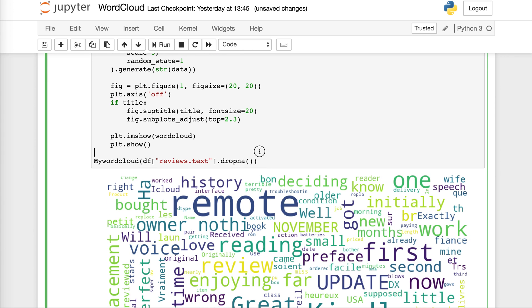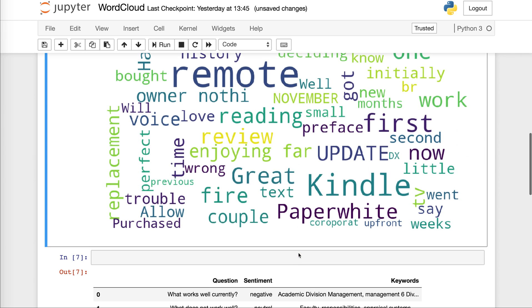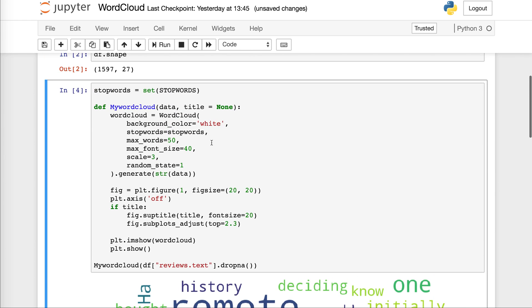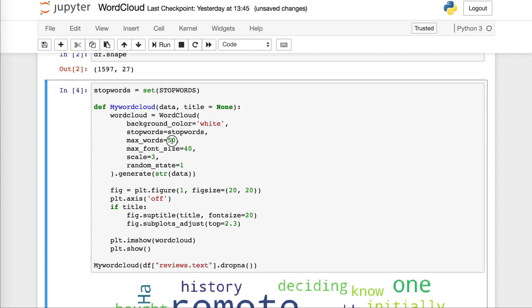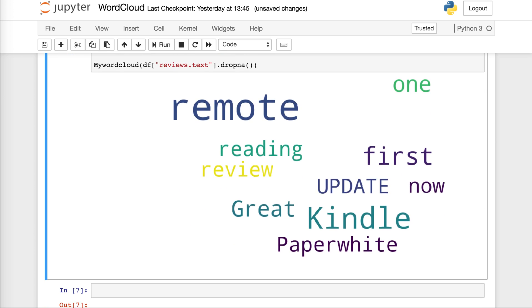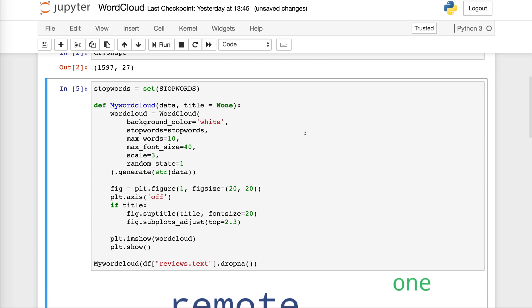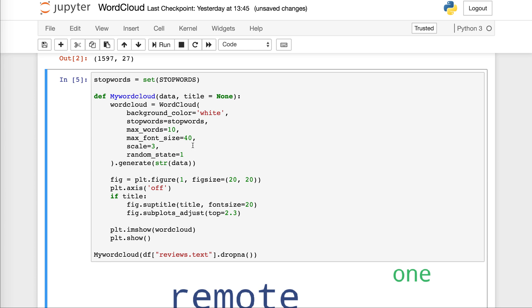You can start now to play with it. You want to see only say 50 words? You see you have so many here. I want only 50 and run it. I get only 50. See the number went down. You want only the top 10? You do that, it gives you only the top 10. So you can decide how many maximum words you would like to see. Now the maximum font, the size of the bigger font and the rest of it.